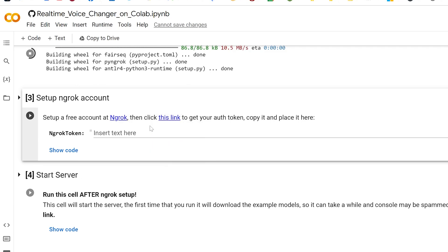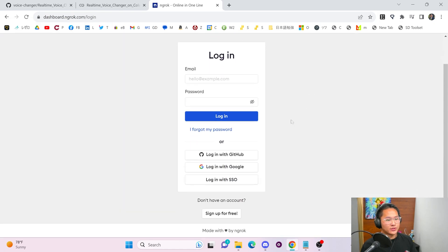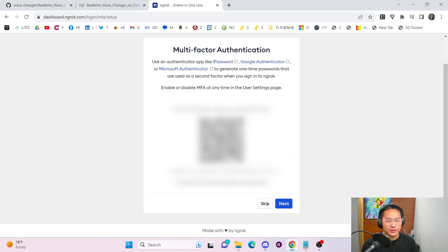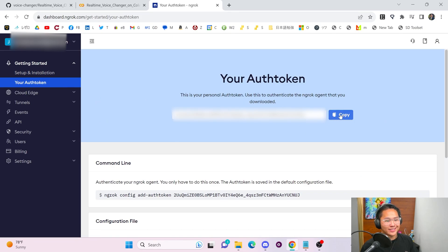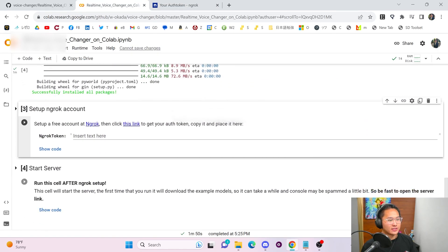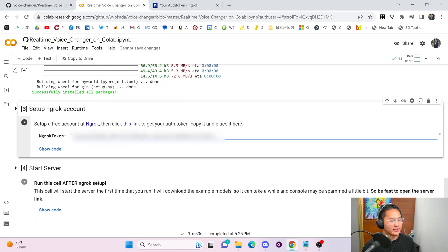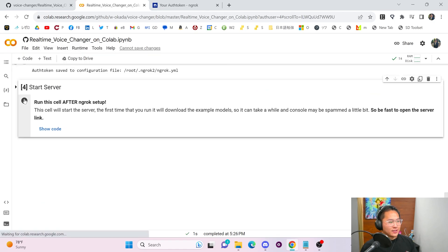Right click and open the ngrok link in a new tab. It'll say 'leaving Colab' — click the link. Once you're there, sign up with Google to make it easy. Accept the terms and create an account. I recommend setting up multi-factor authentication, but we'll skip that for now. Once you're in, go to your auth token, click Copy, then head back to Google Colab and paste the token in by right clicking and pasting. Run that cell to save it into the configuration file.